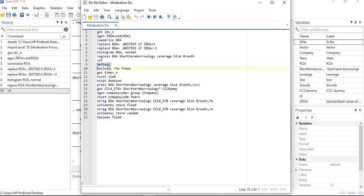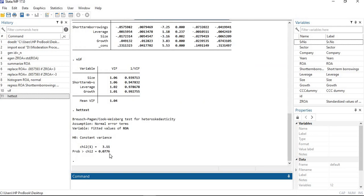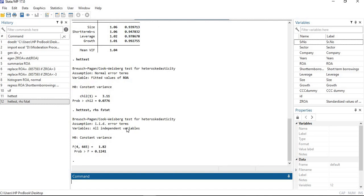To check heteroscedasticity, the command is hettest. You can see that the p-value is greater than five percent, which means there is no heteroscedasticity in our dependent variable. To check heteroscedasticity in the independent variables, use the command: hettest, rhs fstat. All independent variables show p-values greater than five percent, confirming there is no heteroscedasticity issue in our model.